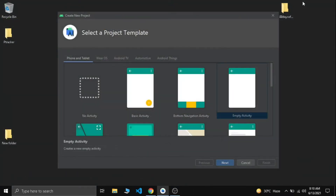Hello guys, welcome to Billcodes. In this video, I am going to show you how we can notify or alert our users that a new update is available for our app. When we publish the latest version of our app into the Play Store, we need to notify our users that a new update is available. So let's see how we can get that done in Firebase.